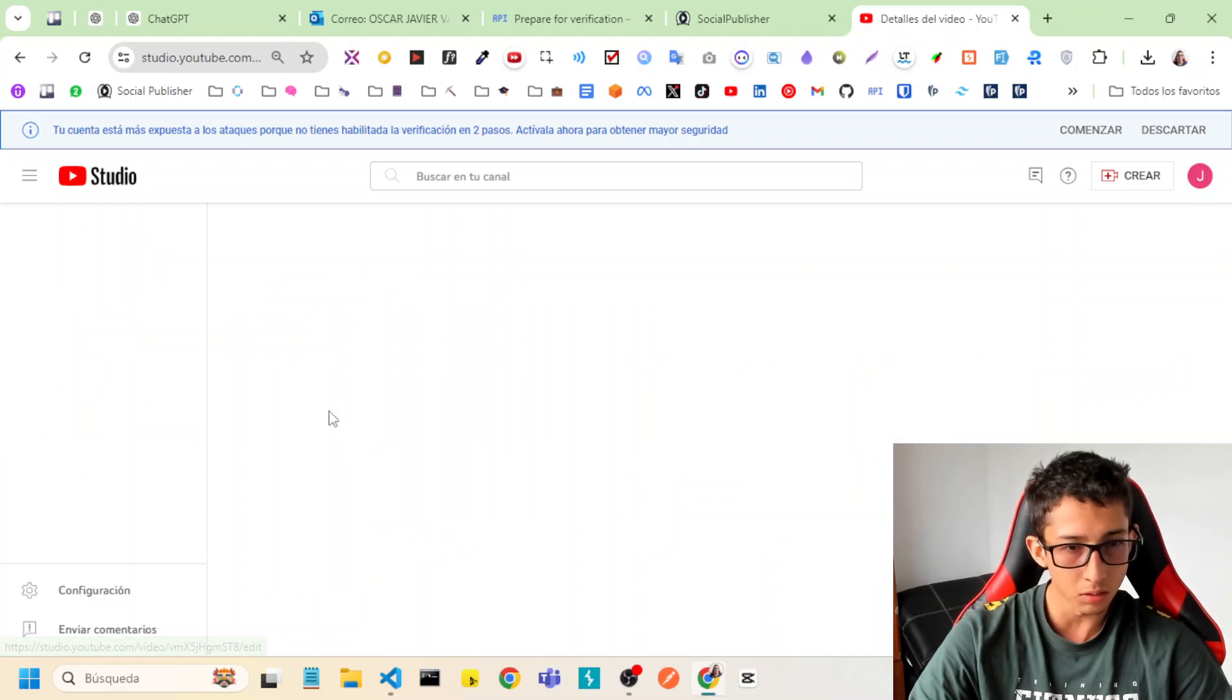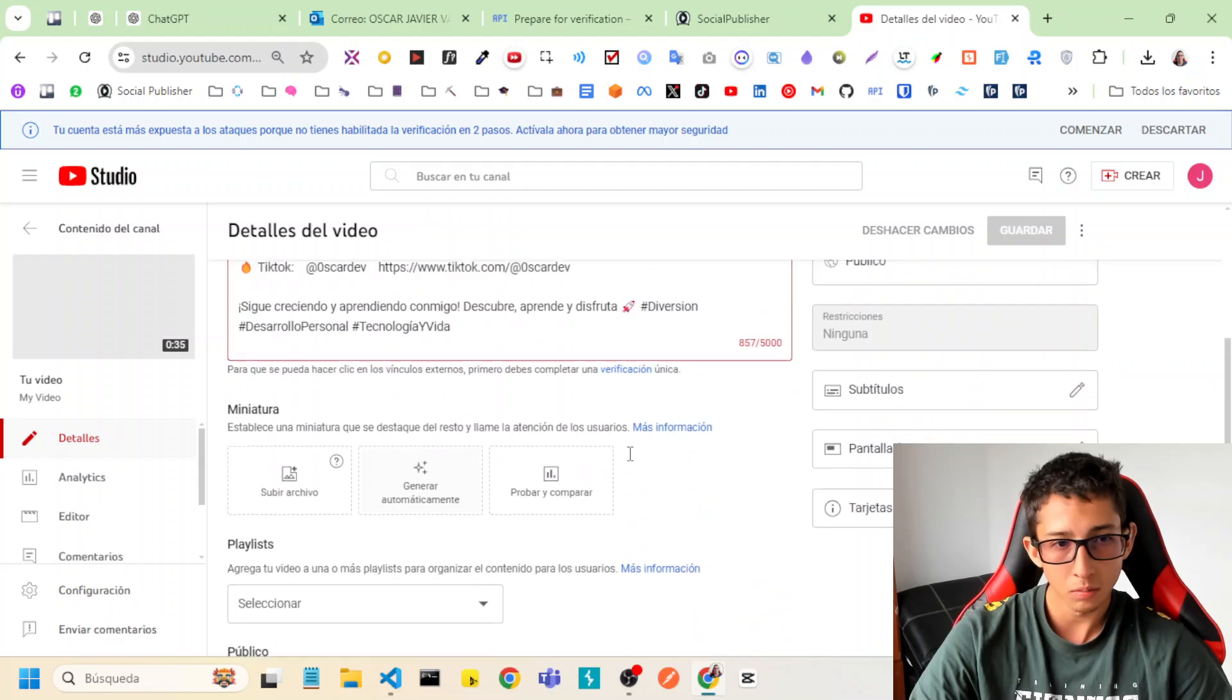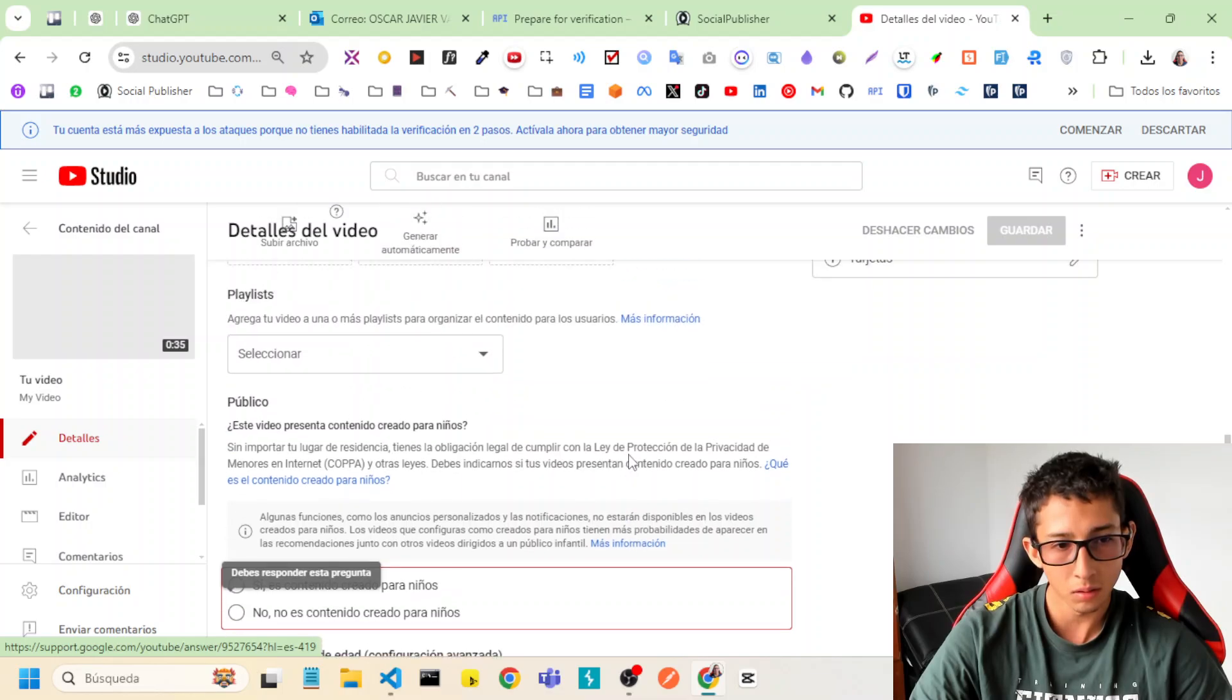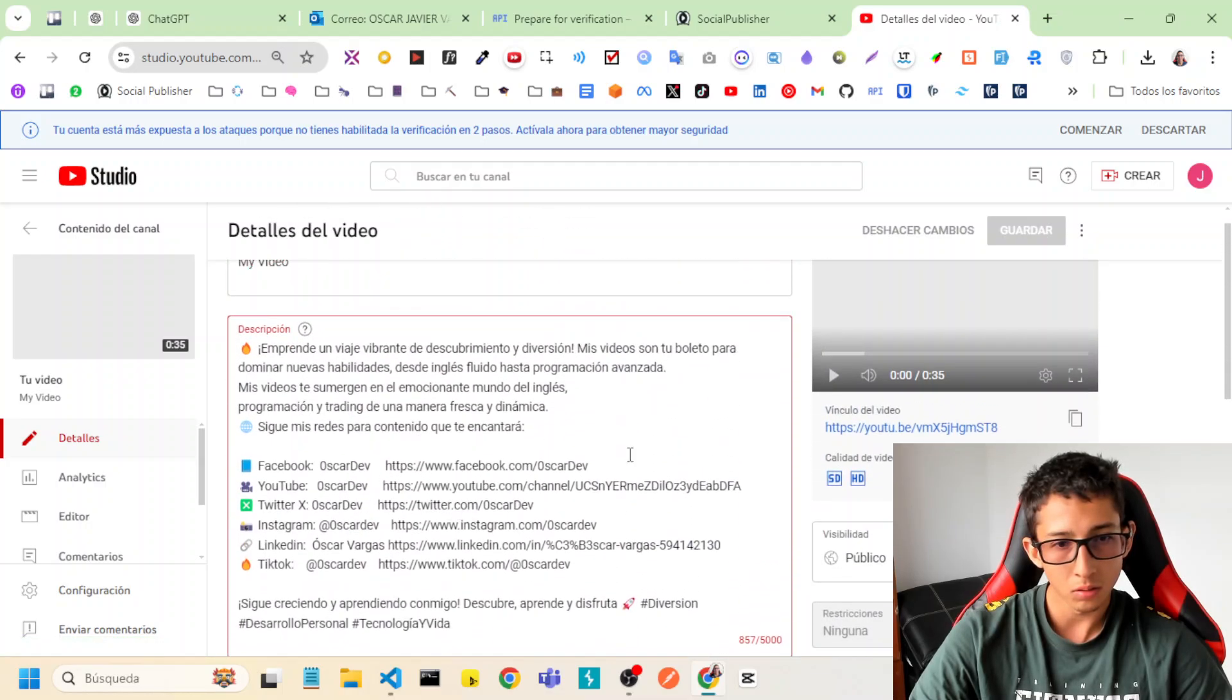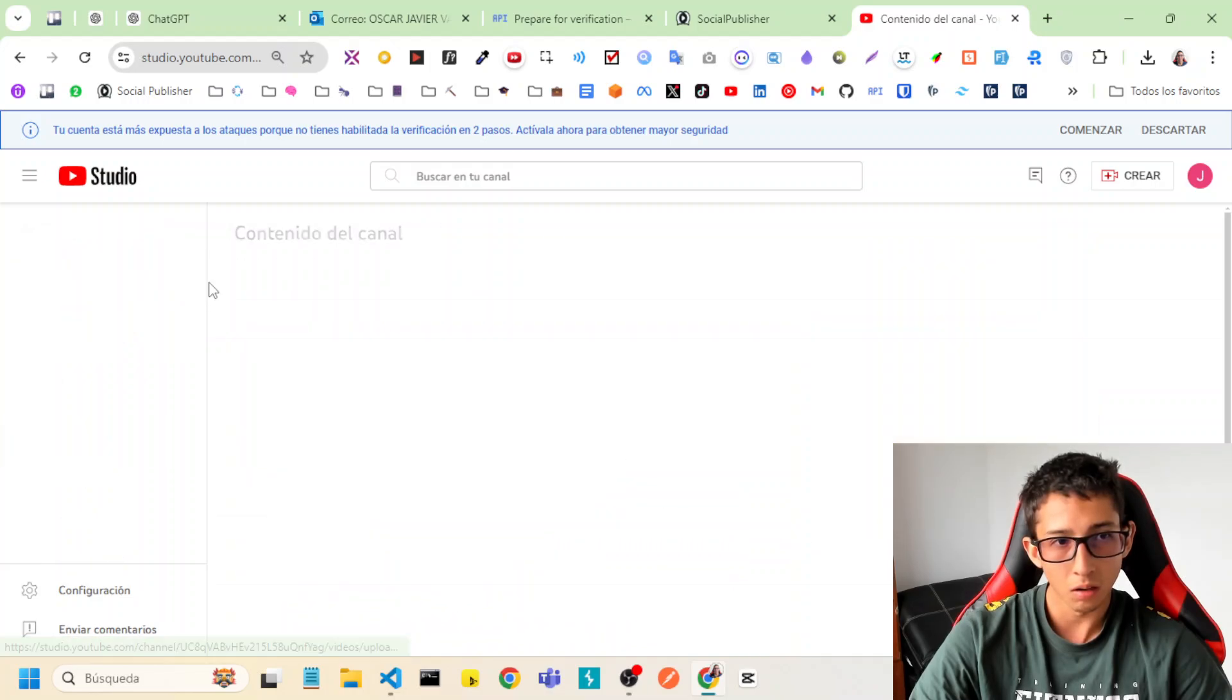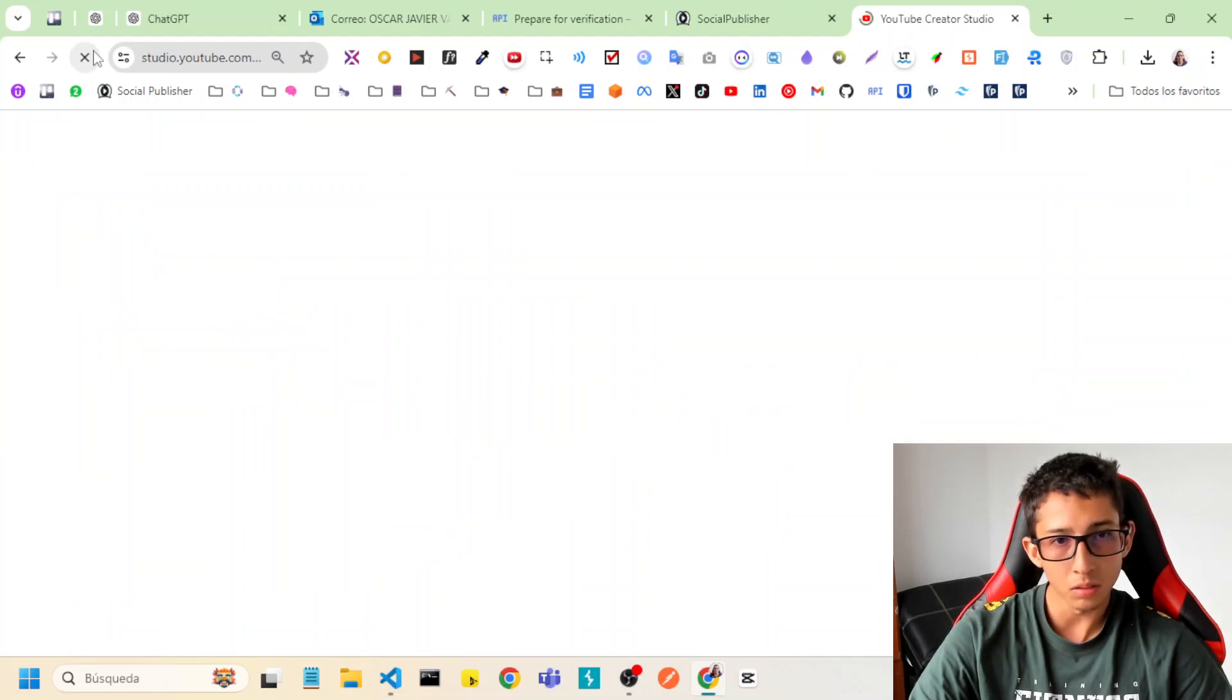This is the video that we have, that we uploaded. So good. The video is on YouTube.